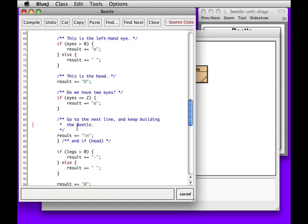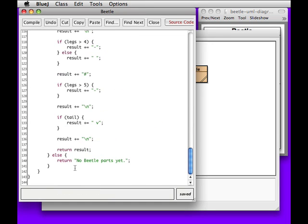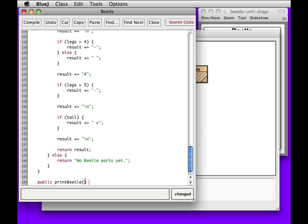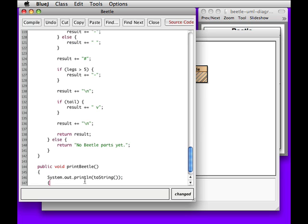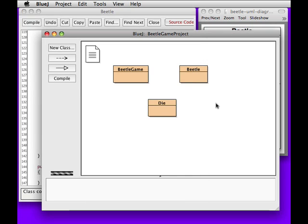I'm going to, because of the way BlueJay does that, I'm going to do something which is public print beetle and it will return nothing. One string. And it will do this. It will just call two string and print it. That might be useful.